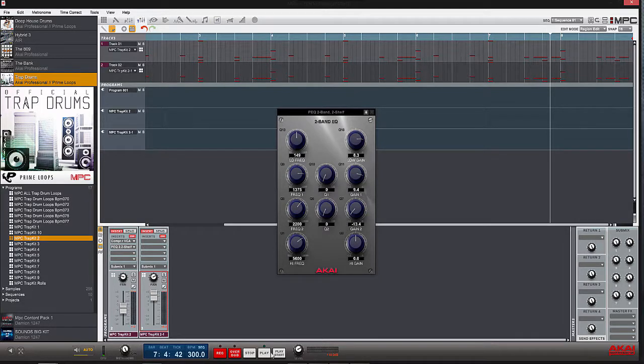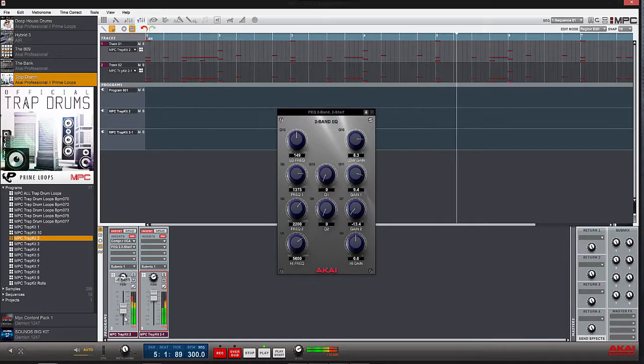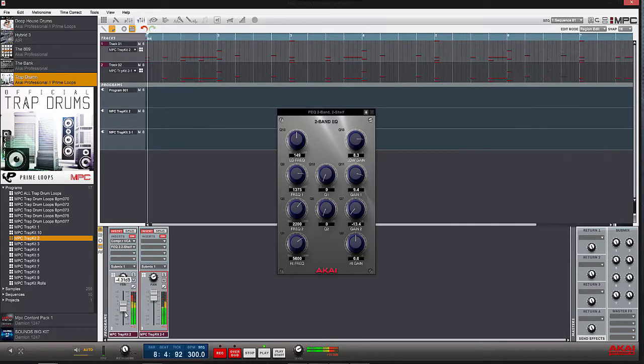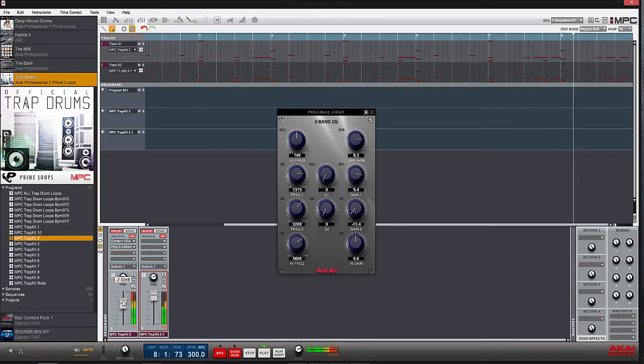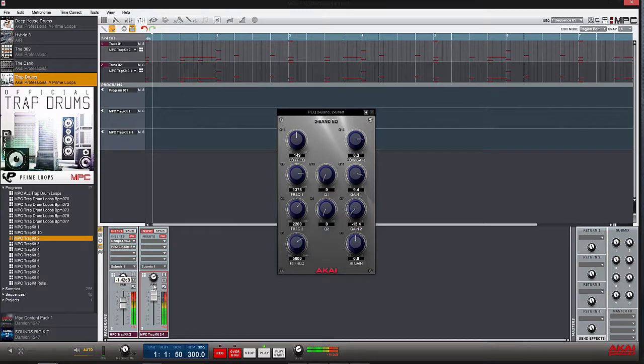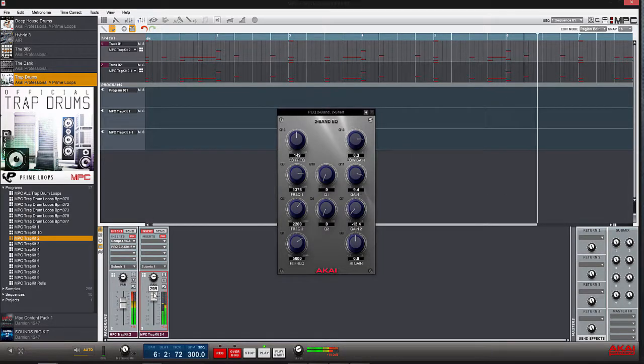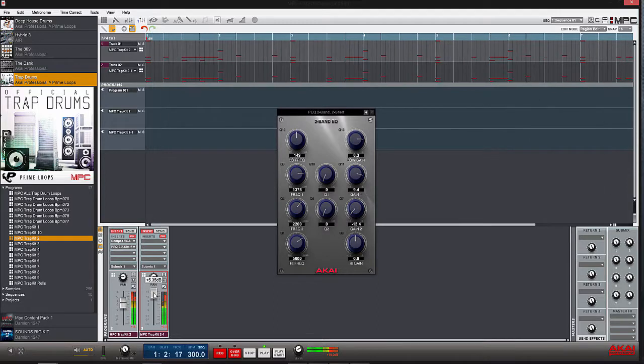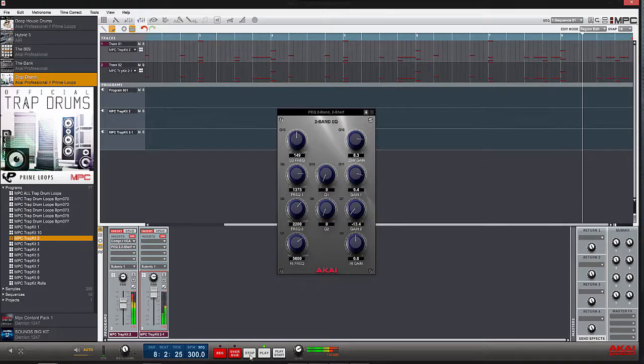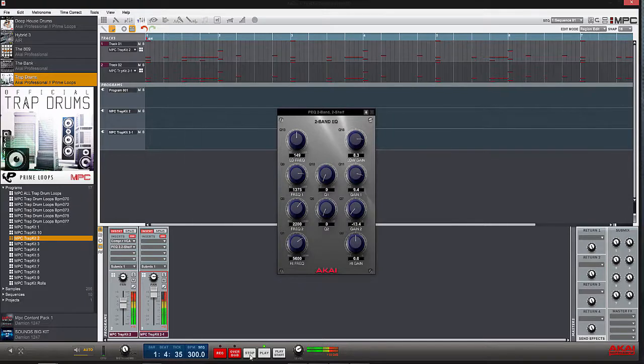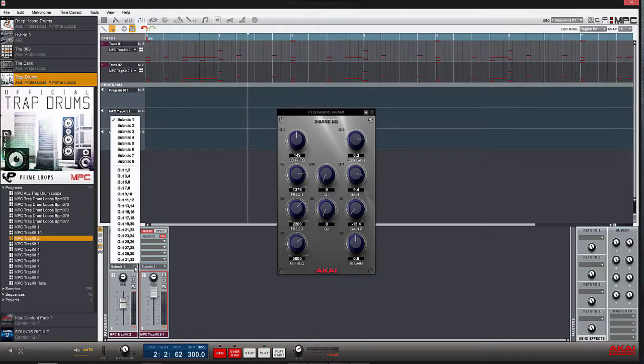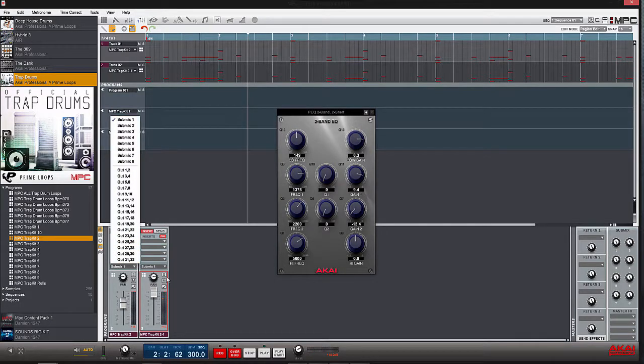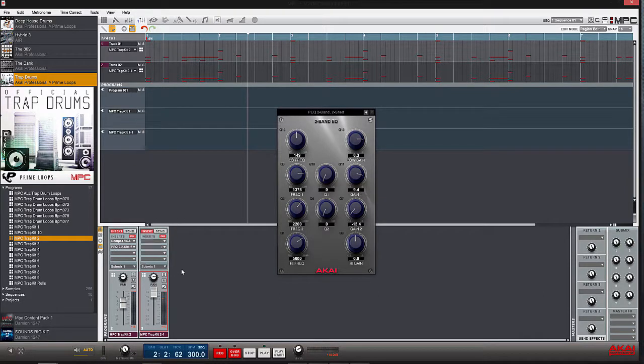Now let's hear what that sounds like. Each channel is routed to Submix 1. This way I can control the volume of both tracks with one knob.